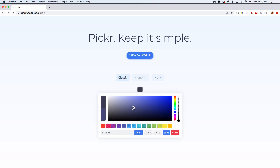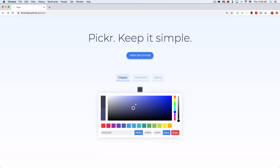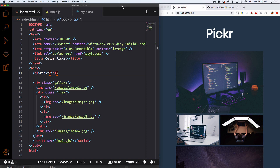We have all these options here. But how do we add this to our website and how can we change colors of things using this? So let me close this and go to my code. Right now this is my website — it's just a very simple gallery. My goal is to change the background color. You can see it's like a dark bluish color. I want to change it with that color picker.